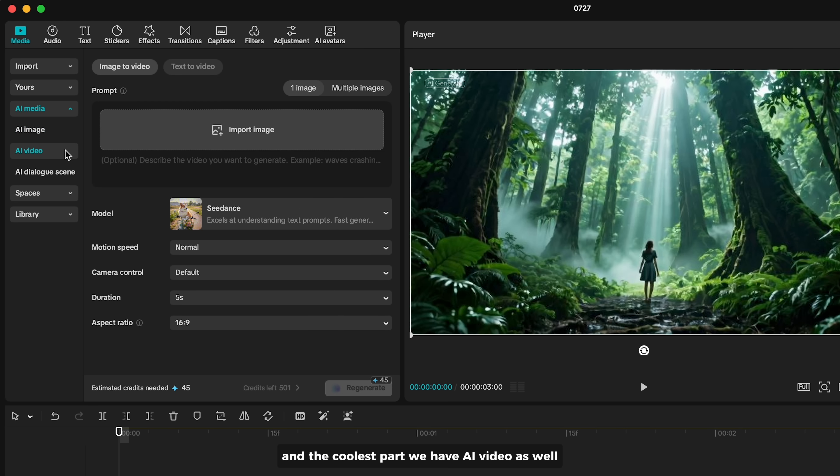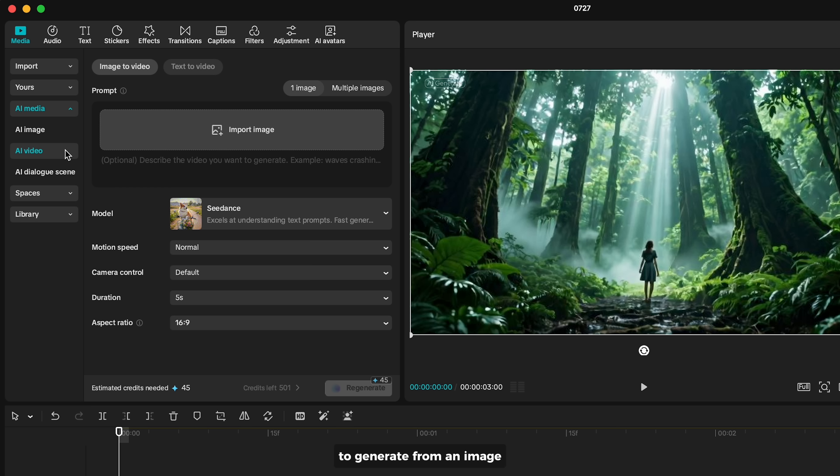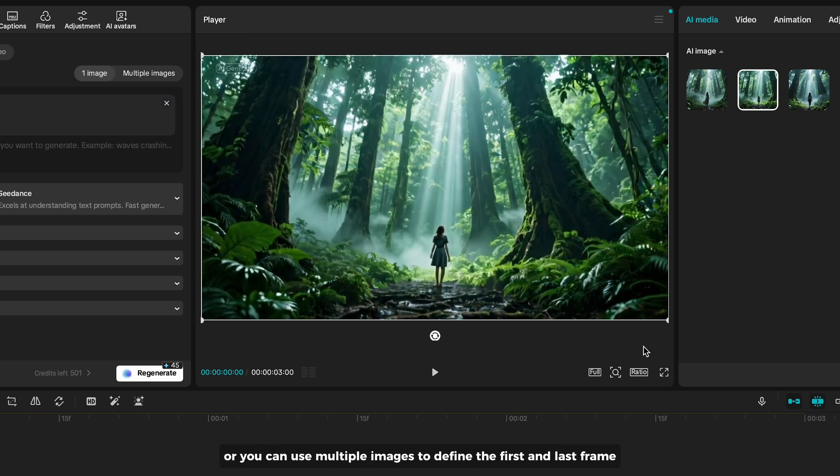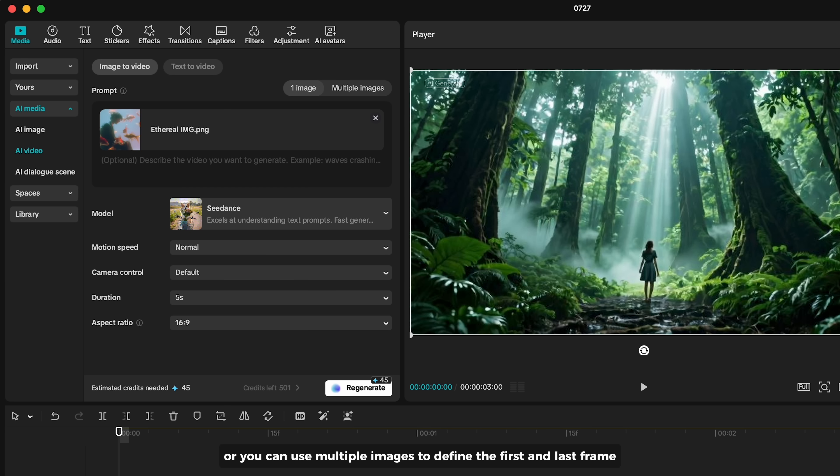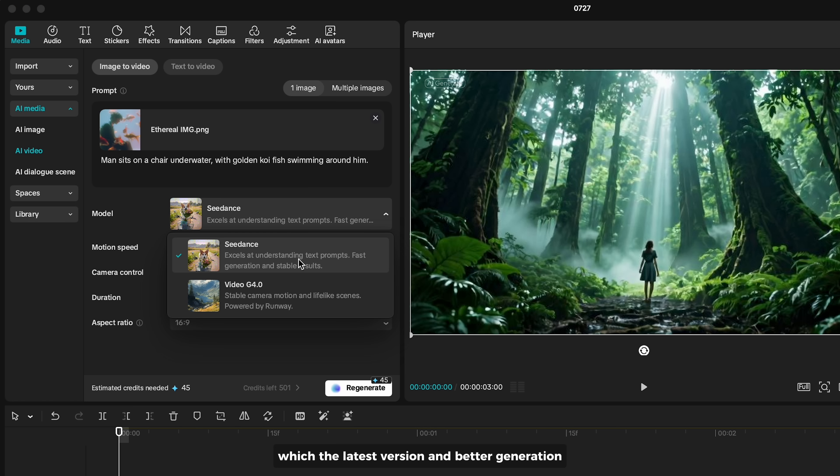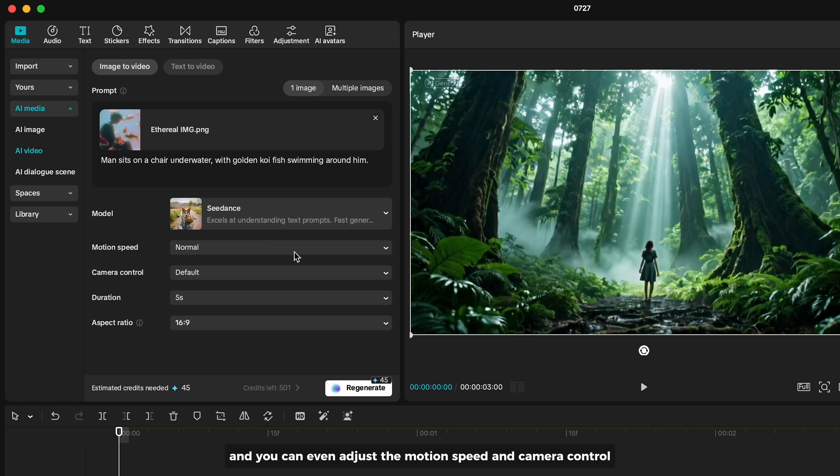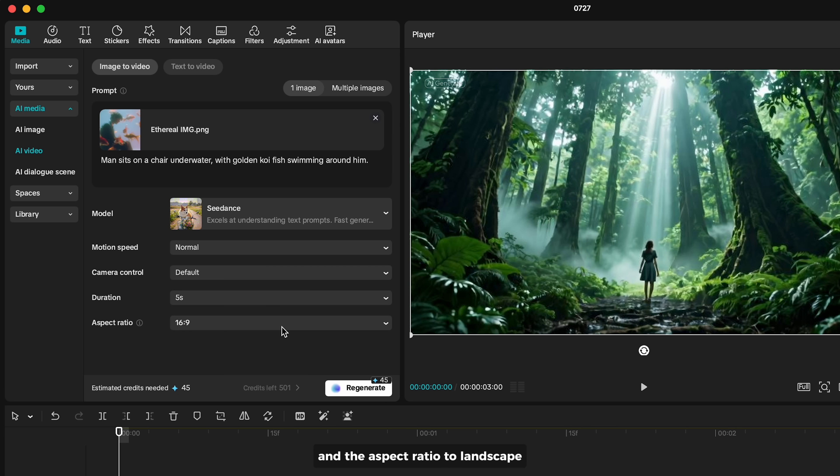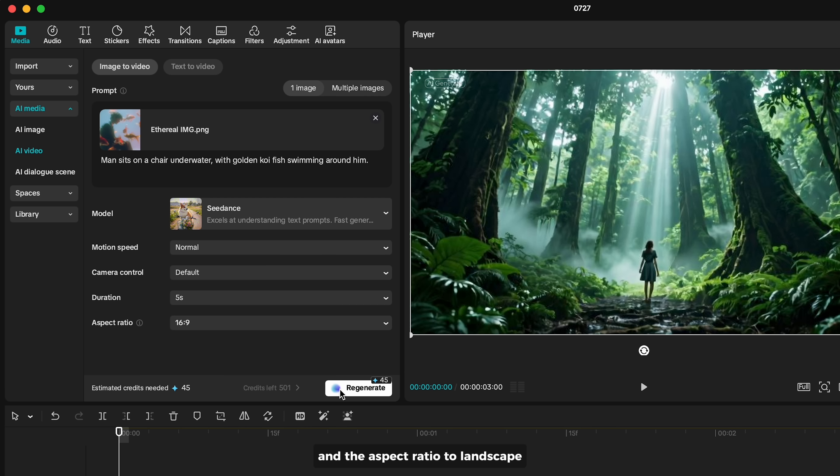The coolest part - we have AI Video as well. You can generate video from either an image or a text prompt. To generate from an image, simply upload a single image as the first frame, or use multiple images to define the first and last frames. You can also write a text prompt to explain the animation. For the model, select C-Dense, which is the latest version with better generation. You can even adjust the motion speed and camera control, but it's automatically set to normal. I'll set the duration to five seconds and the aspect ratio to landscape, then click Generate.